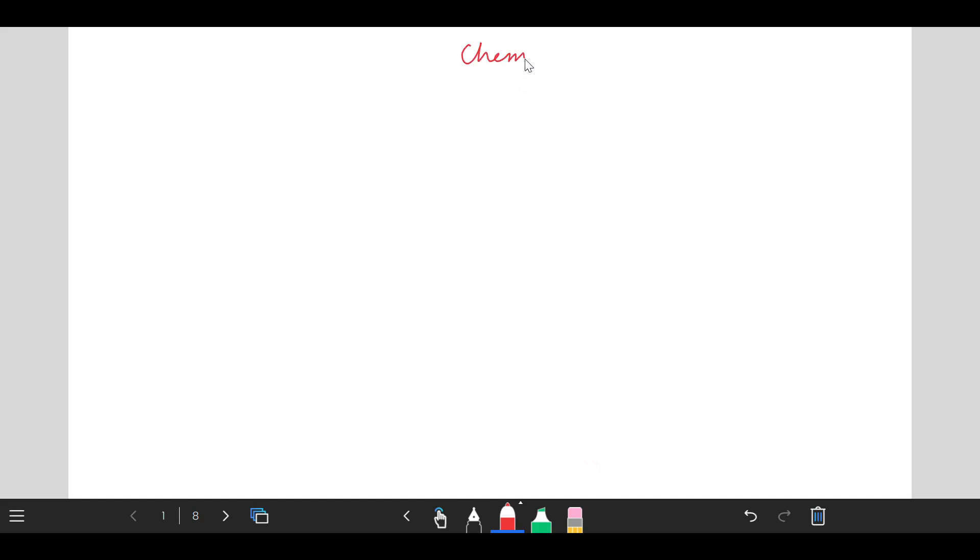Hi everyone, welcome to CAPSAR. Today we will learn about chemolithotropy.